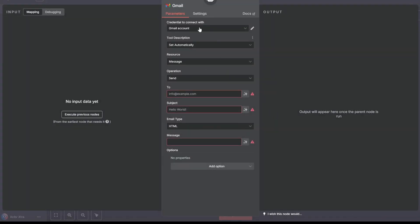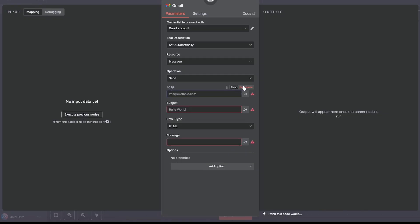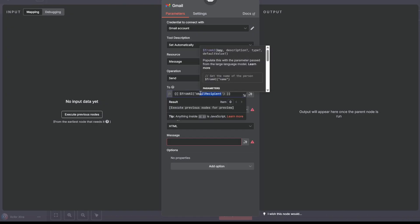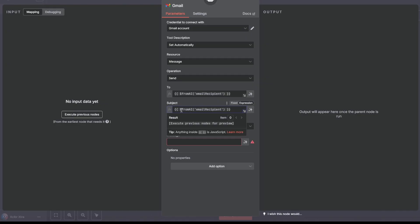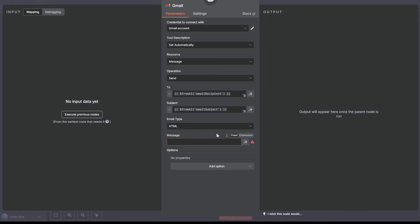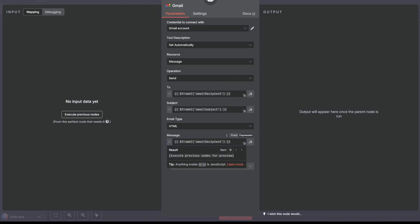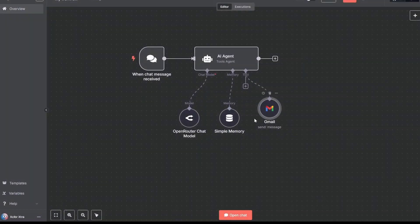Once you've established the connection, configure the Gmail tool fields. For 'To,' go to Expression and set it to take from AI — this will use the email address extracted by the AI. I've named it 'email recipient.' For the Subject, similarly take it from AI and I've named it 'email subject.' For the Message body, I've named it 'email content.' We've now established Gmail as well.